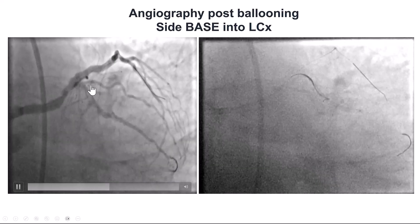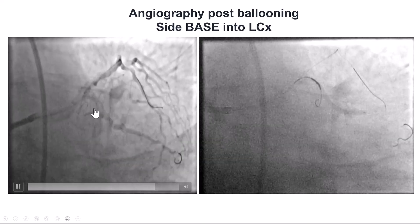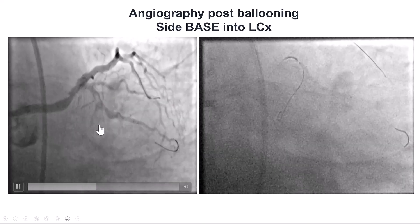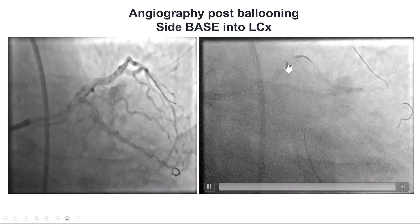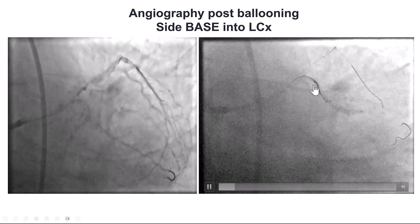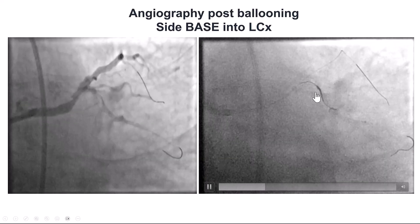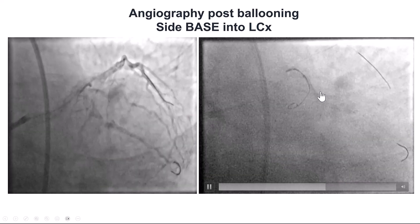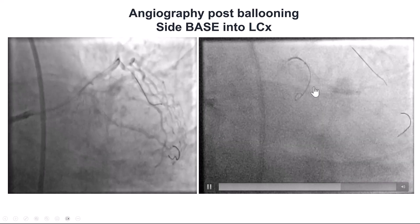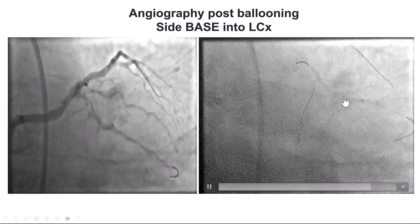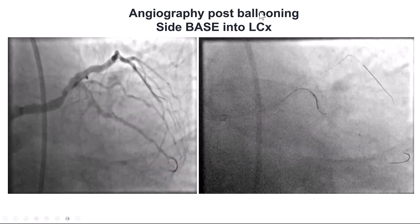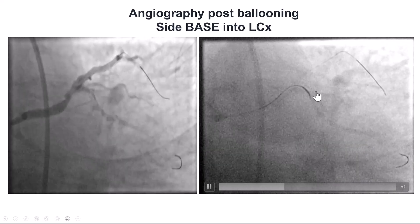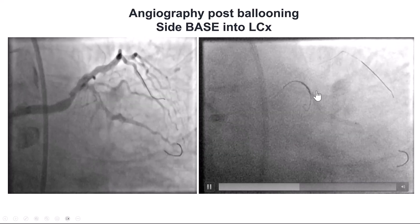We ballooned, and now we have flow into the OM-2, but there's not much flow going into the distal circumflex, and this seems to be a decent-sized branch. Therefore, we decided to try to re-canalize it, but the wire kept going into the OM-2. So to prevent the wire from getting there, we inflated the balloon partially in the circumflex and partially in the obtuse marginal. This is essentially an example of BASE, or balloon-assisted subintimal entry.